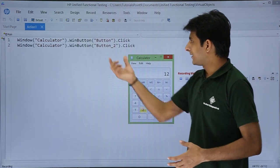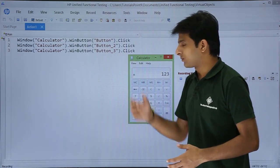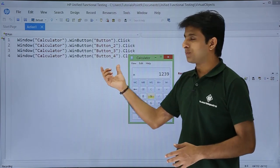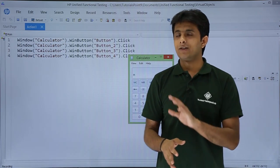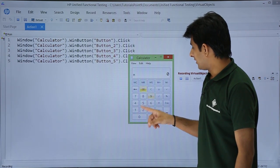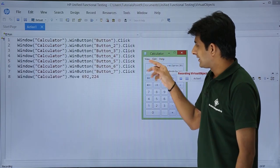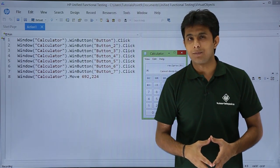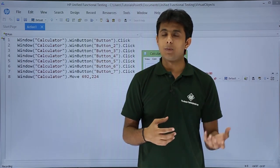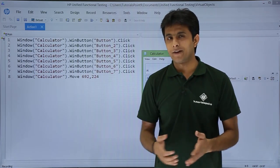If I click 2 it says 'button 2', and clicking 3 gives 'button 3'. But when I click 9, it says 'button 4' — so it is not assigning the correct names in serial order. It's giving sequential button numbers regardless of which button was actually clicked.